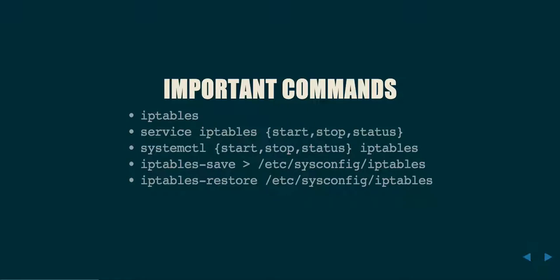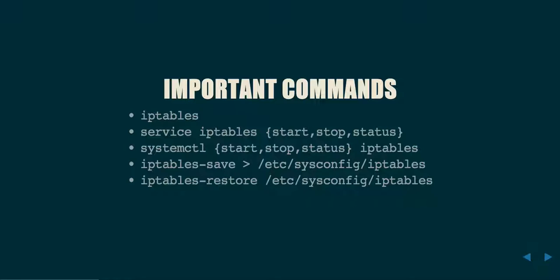Now, let's look at some important commands. First is iptables. This is the base command that you're going to be using to modify the firewall in different flags thereof. Other commands to be aware of would be service iptables, which could be either past start, stop, or status. This allows you to start or stop or get the status of the iptables service. On newer Linux systems that use systemd, you might also use the systemctl command to accomplish the same effect.